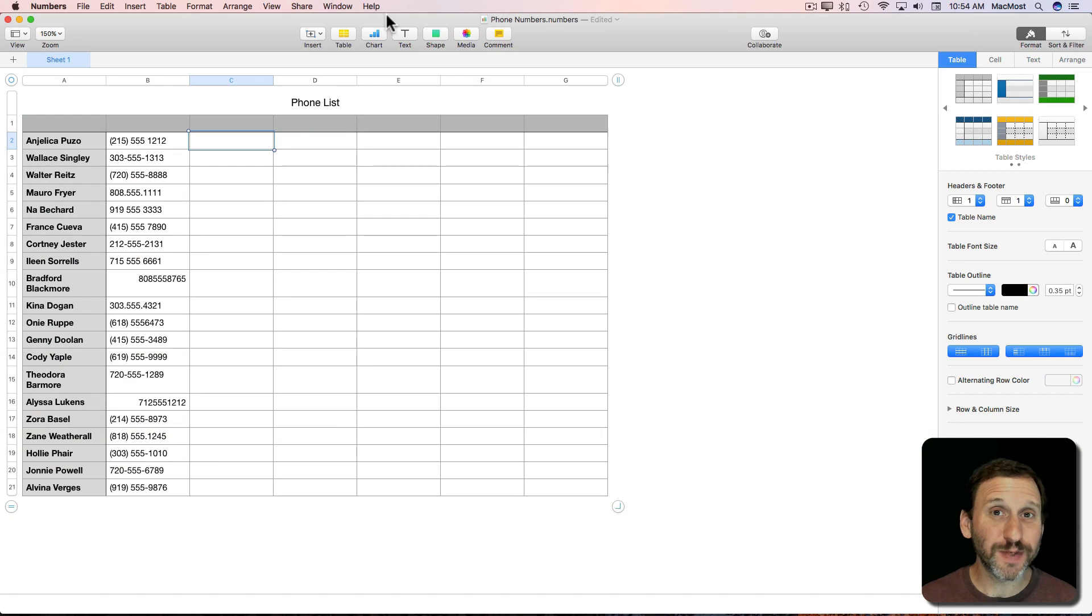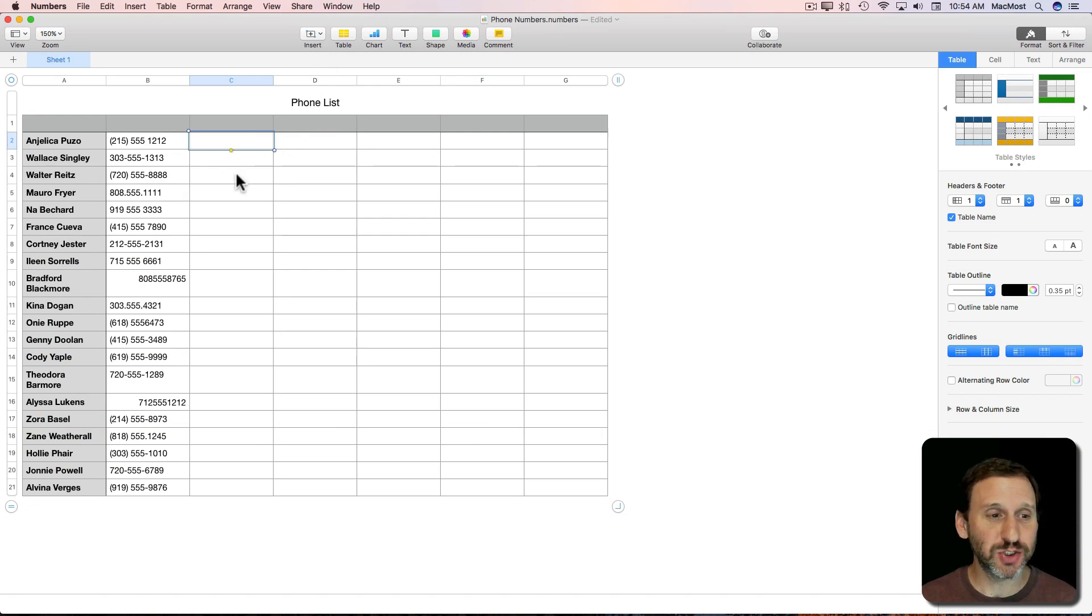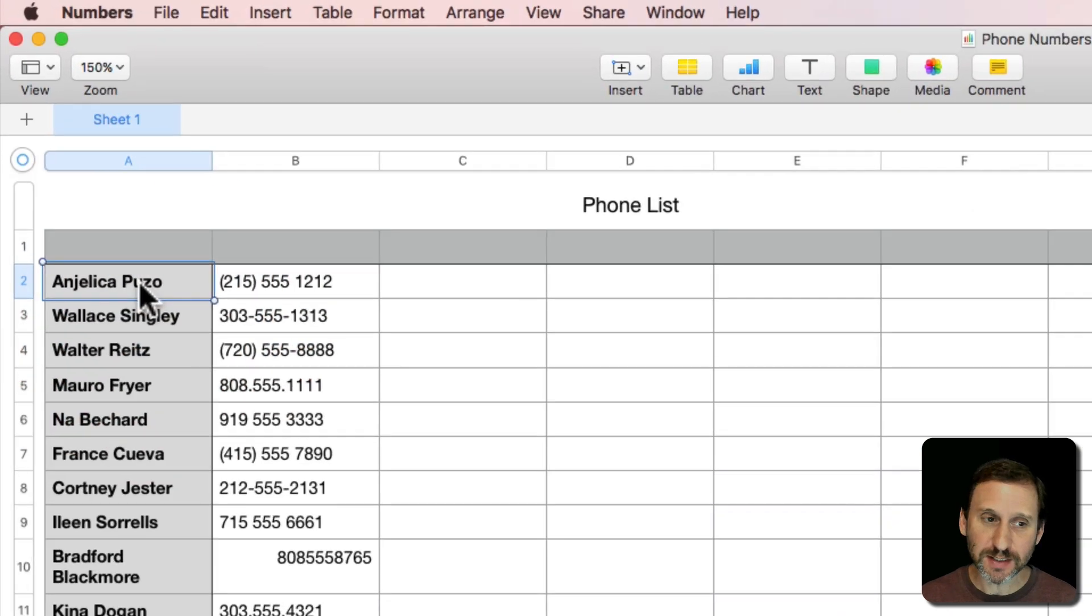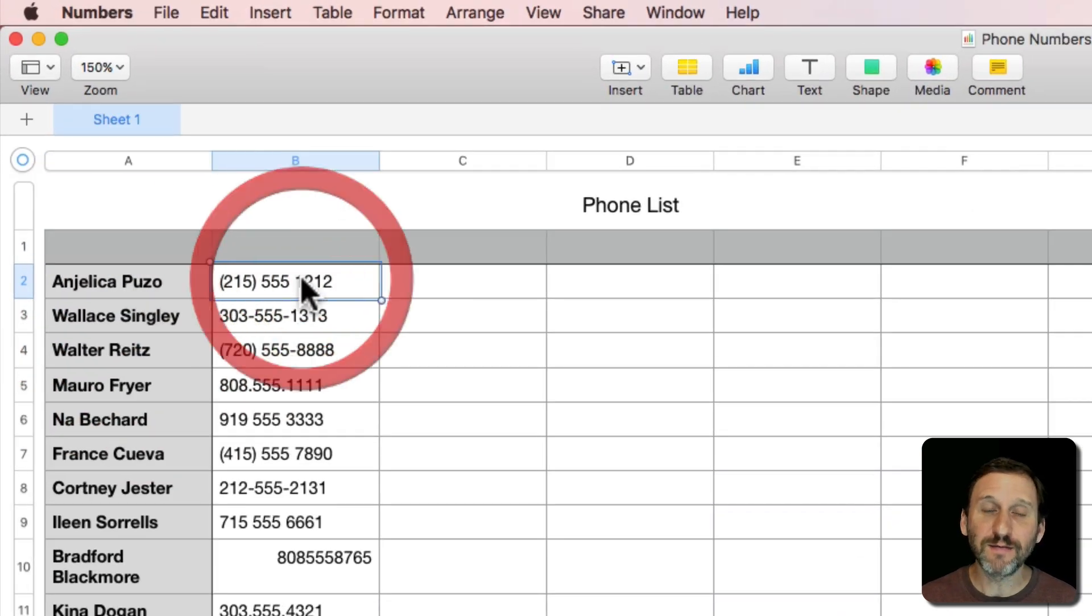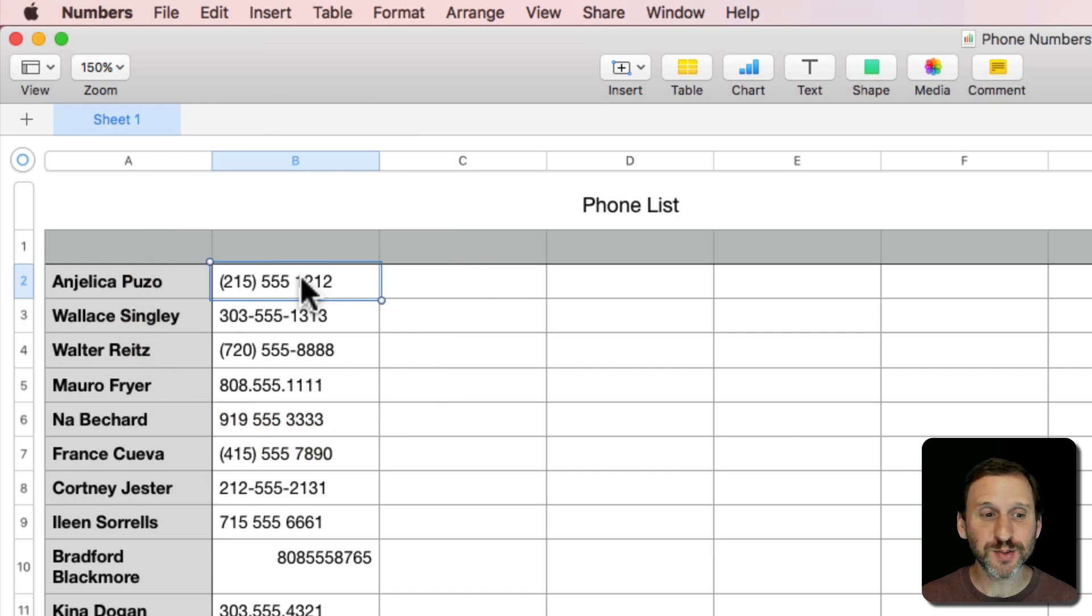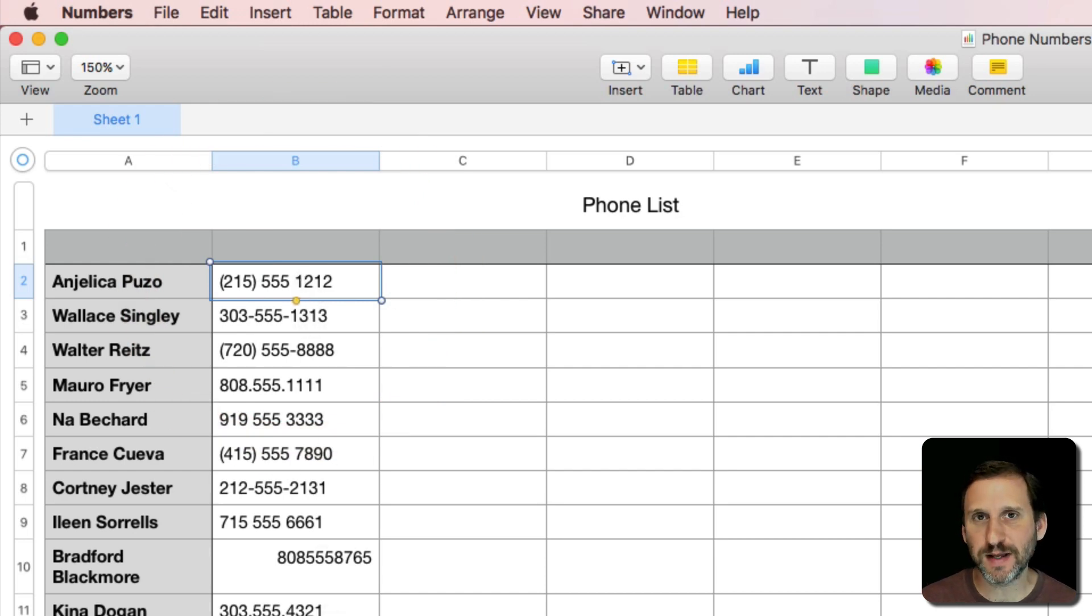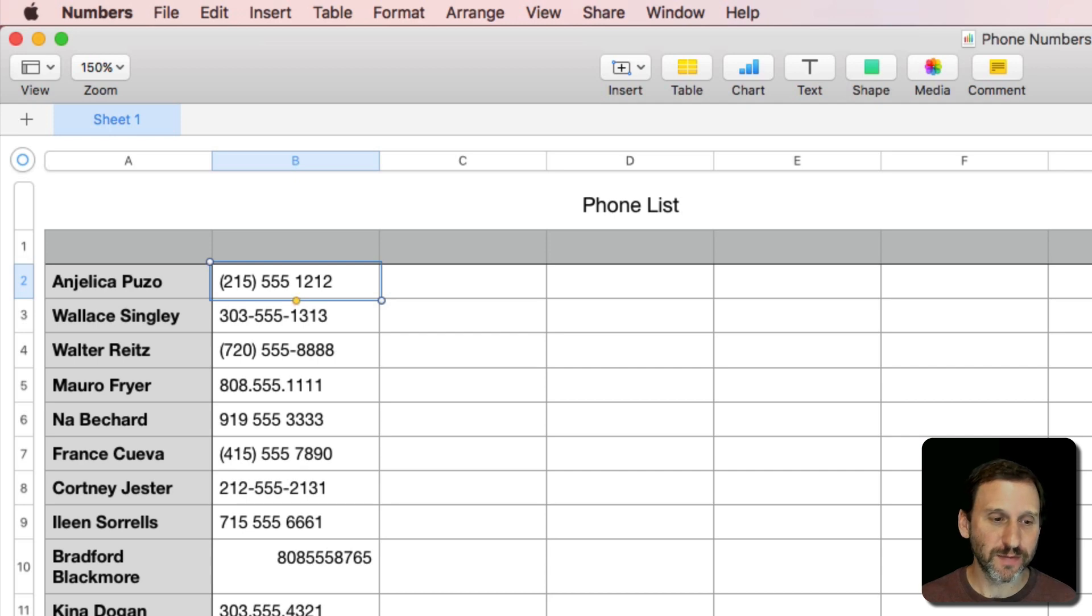Here's something that you could potentially have to deal with in a Numbers spreadsheet. Notice I've got this simple list here of names and phone numbers, but the phone numbers are formatted in a whole bunch of different ways. This can be very frustrating.